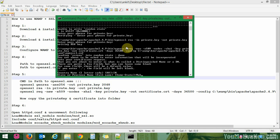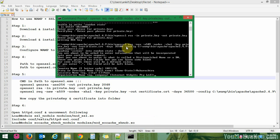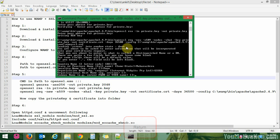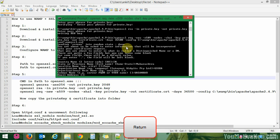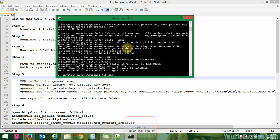Enter the certificate details: Country Name — IN for India; State — Maharashtra; City — Pune; Organization Name — GCOEA; Common Name — Vasankar; Email Address — Ankit.Vasankar12@gmail.com. We have now created both the private key and the certificate.